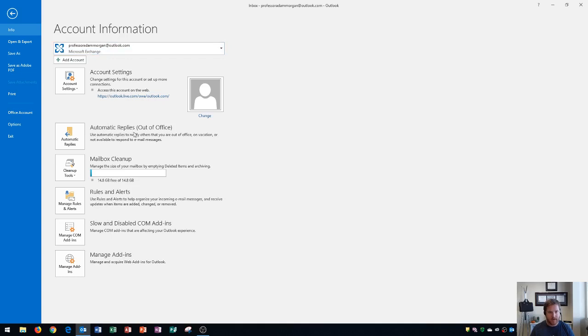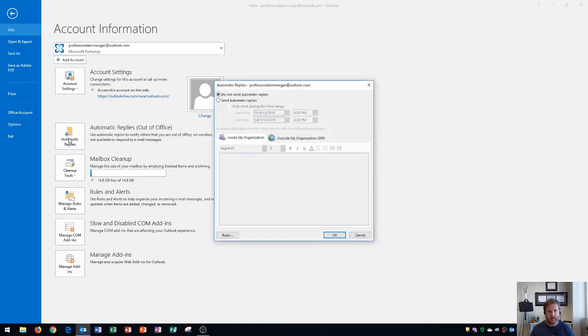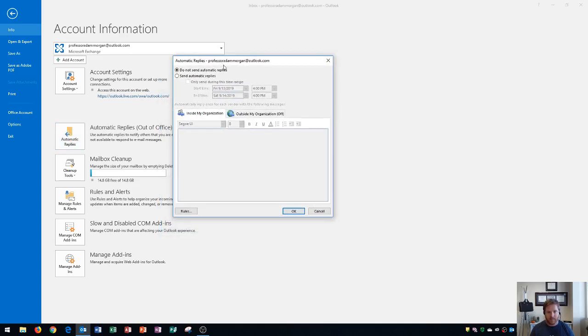Automatic replies are for when you're out of the office and you use them to notify people that you are out of the office or on vacation or not available to respond to email messages. You click right here on automatic replies. That'll open up this box right here. It'll have your email address listed and then it will by default be set to do not send automatic replies. You need to click on this box right here to turn it on.